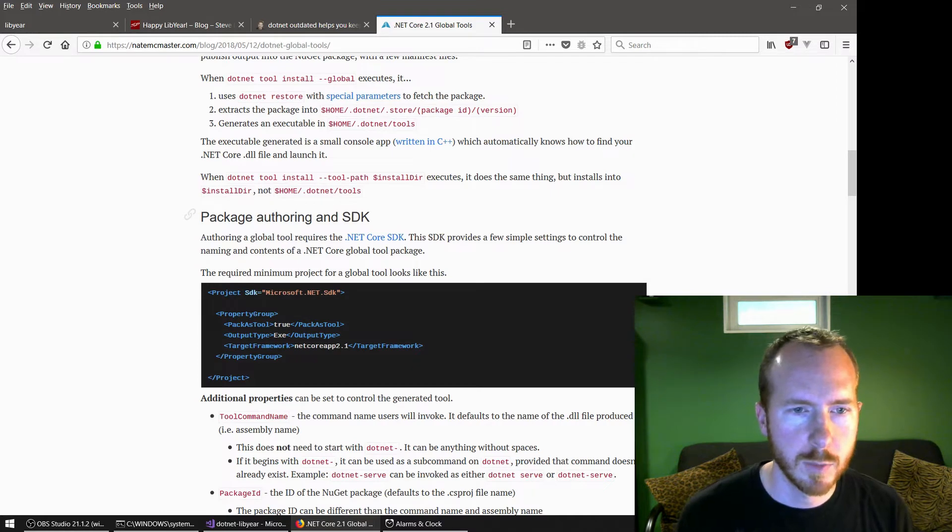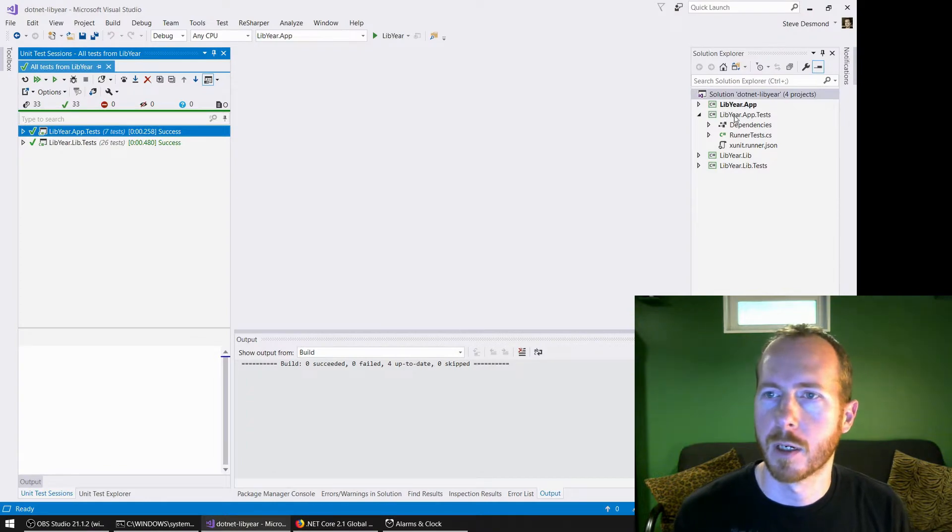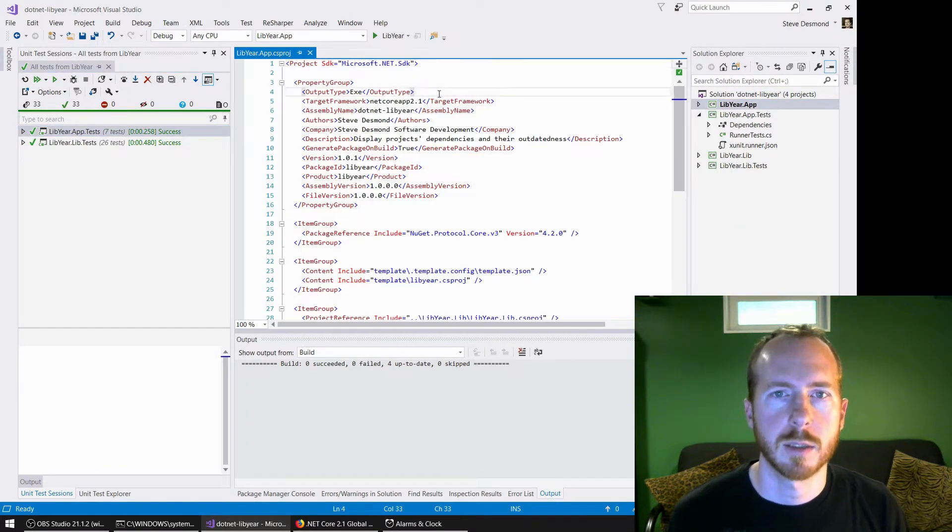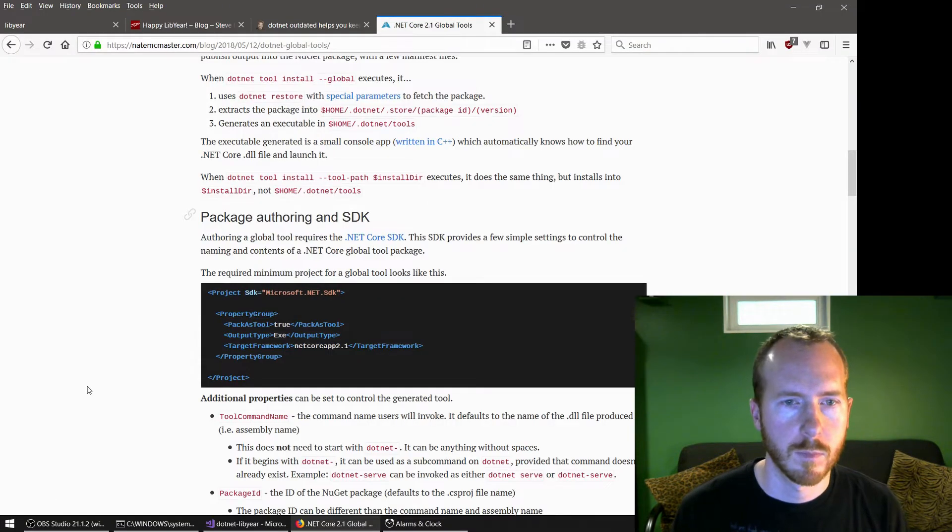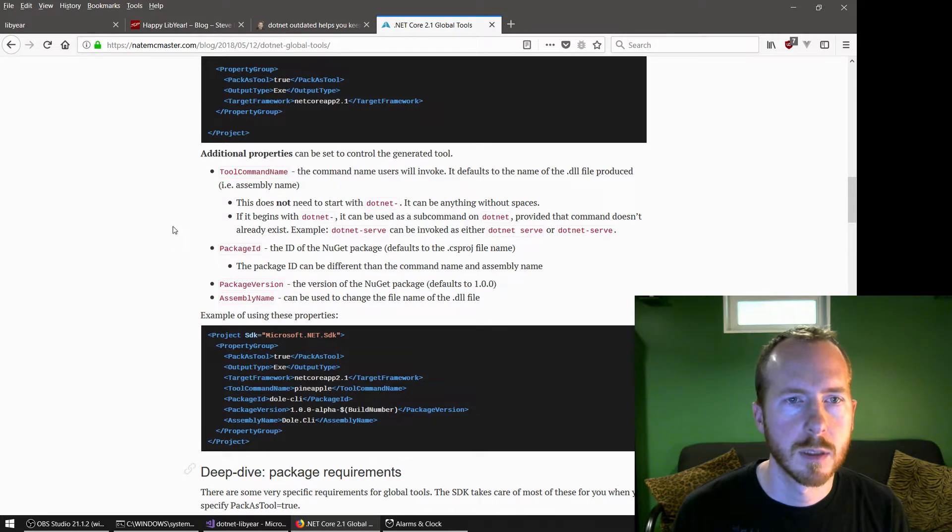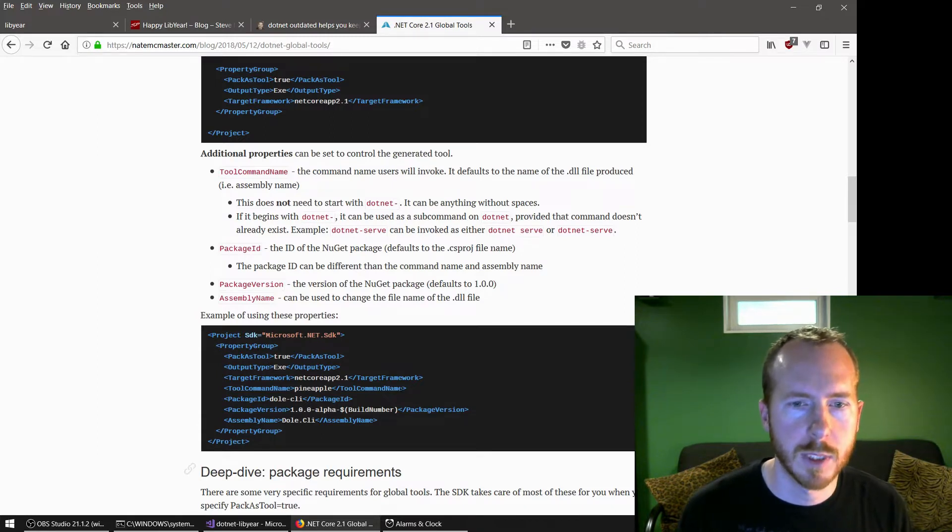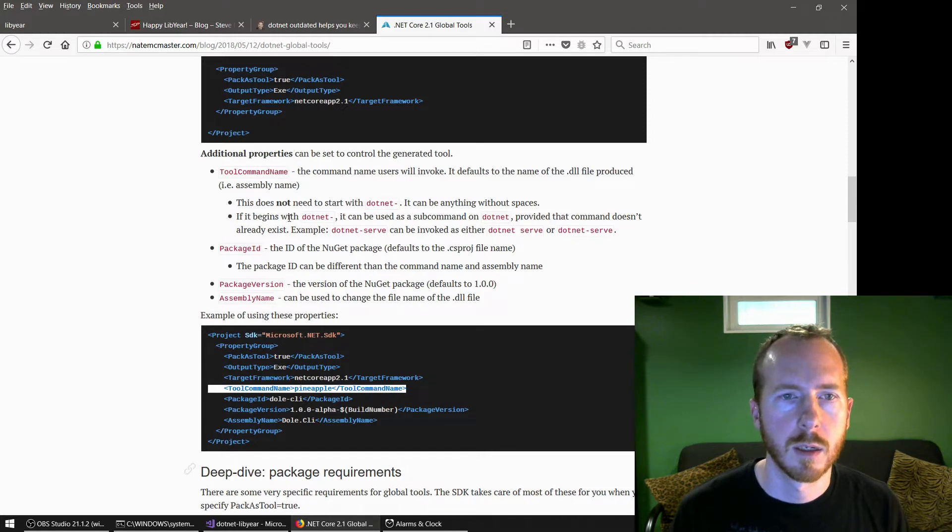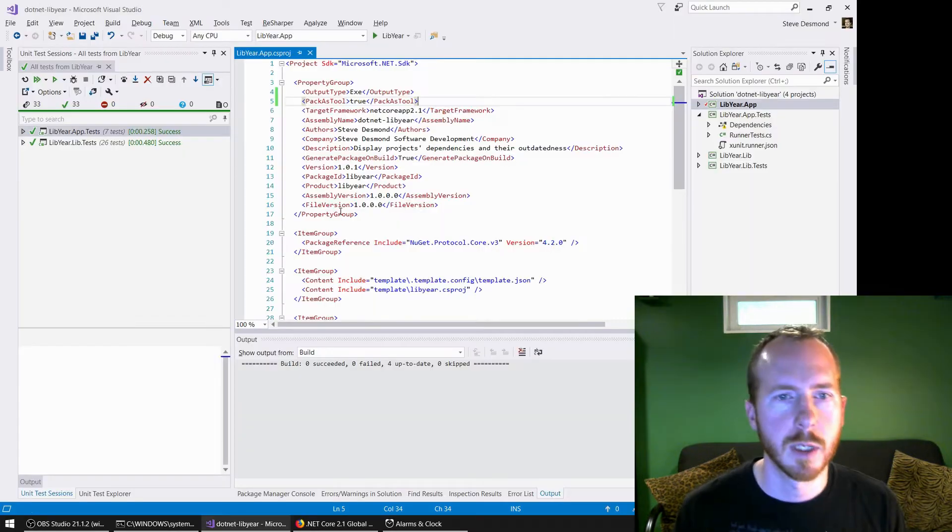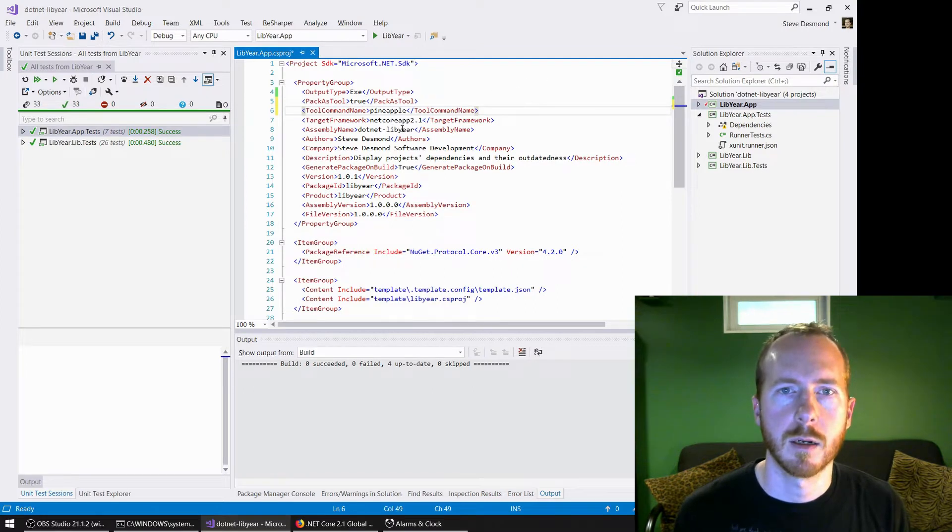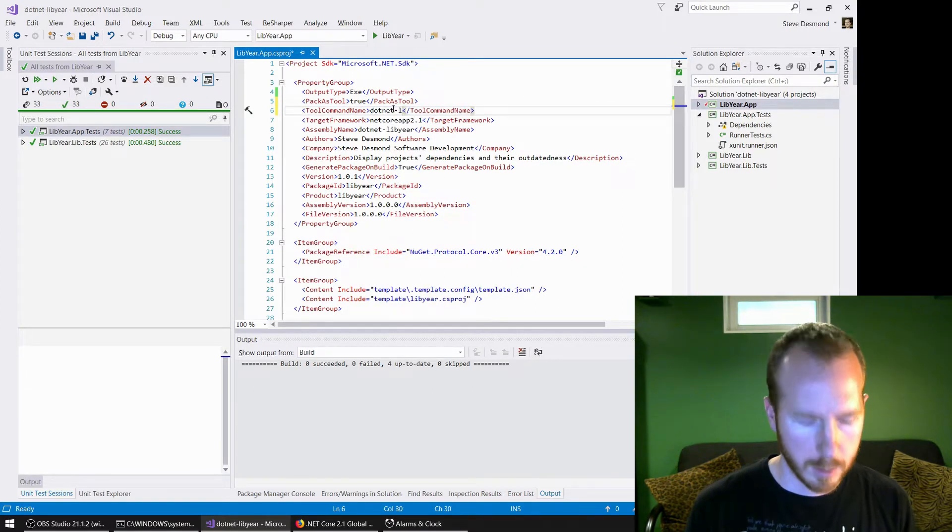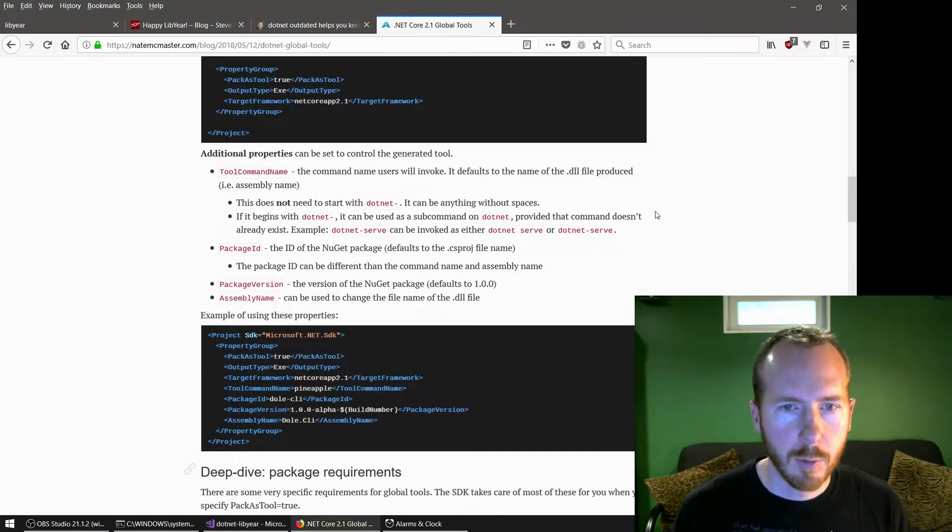So what we need to do is we need to have this pack as tool property to our project with additional properties. Okay. So we want this tool command name as well. So what that tool command name does is we want it to begin with .NET because I still want to be able to say .NET Libyear because Libyear is also a command in other languages. So we want to make sure that we can still access our other language implementations as well as the .NET one.